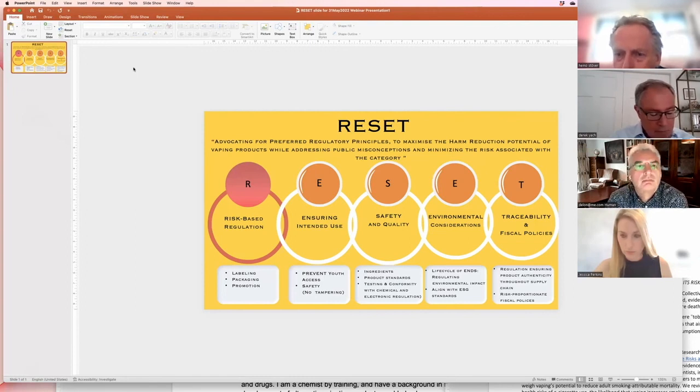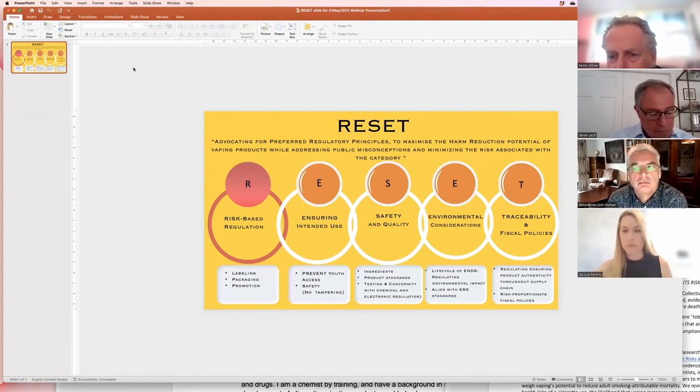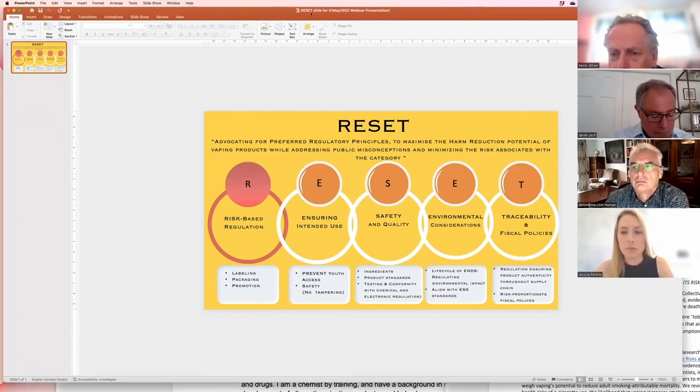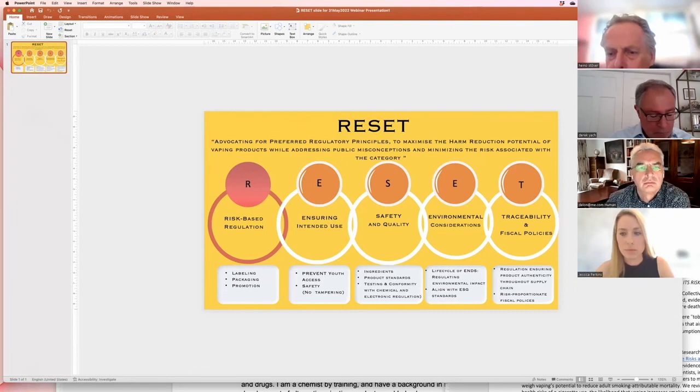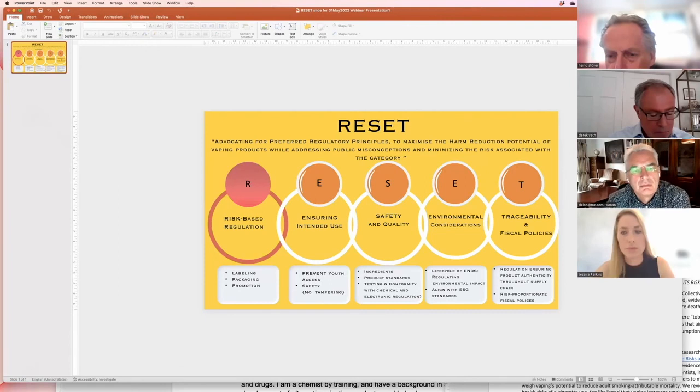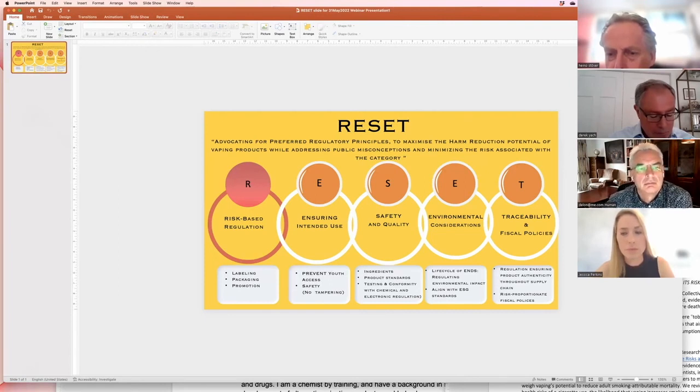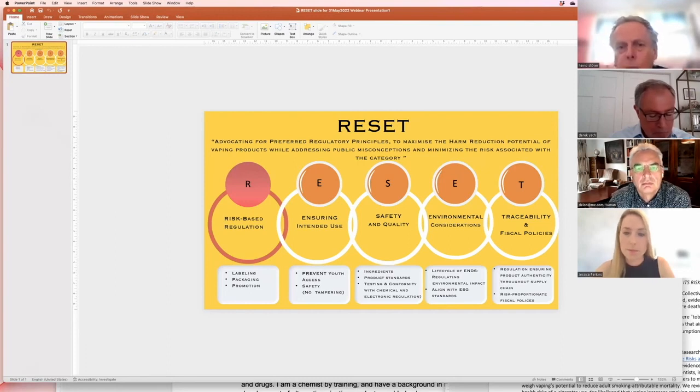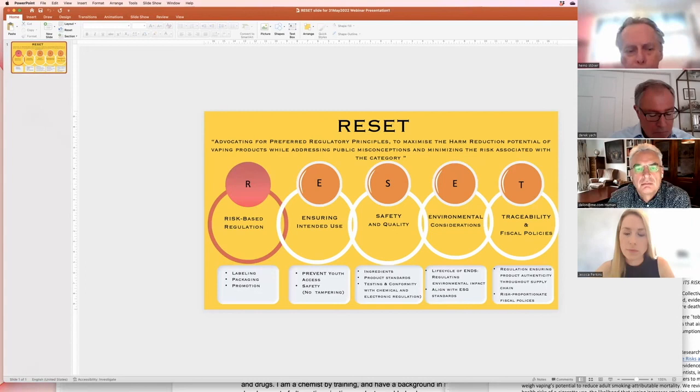So that is something we need to keep in mind, that regulations need to ensure product authenticity throughout the supply chain. That's very important, and to rise the proportionate fiscal policies is also something we have to go for. And so far, this is the concept, this is the frame of RESET.